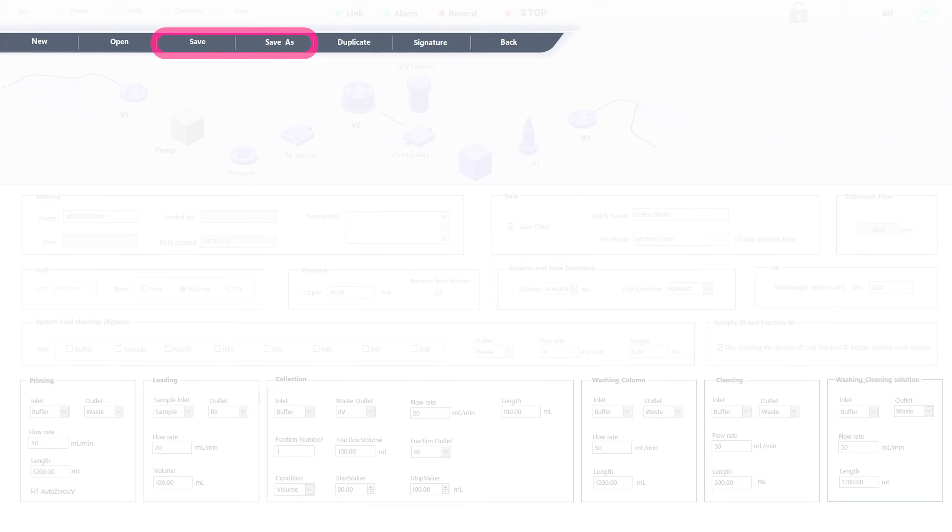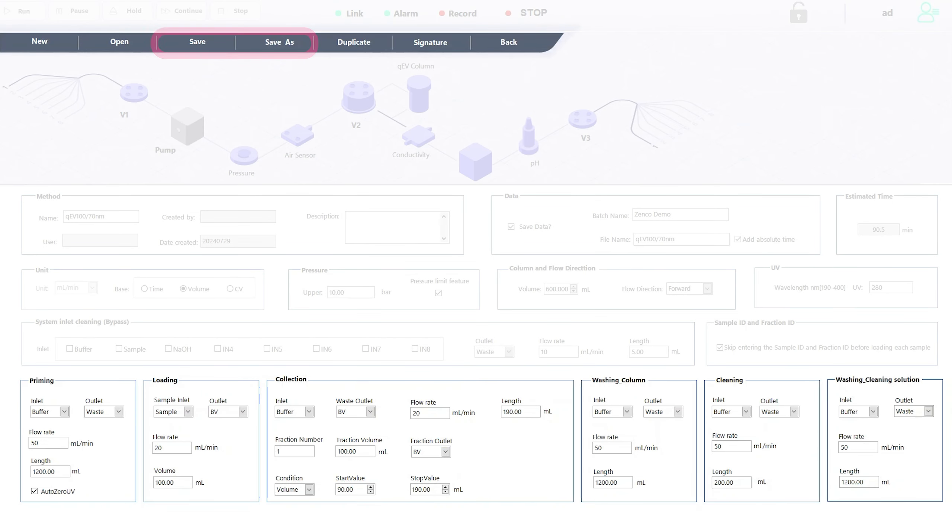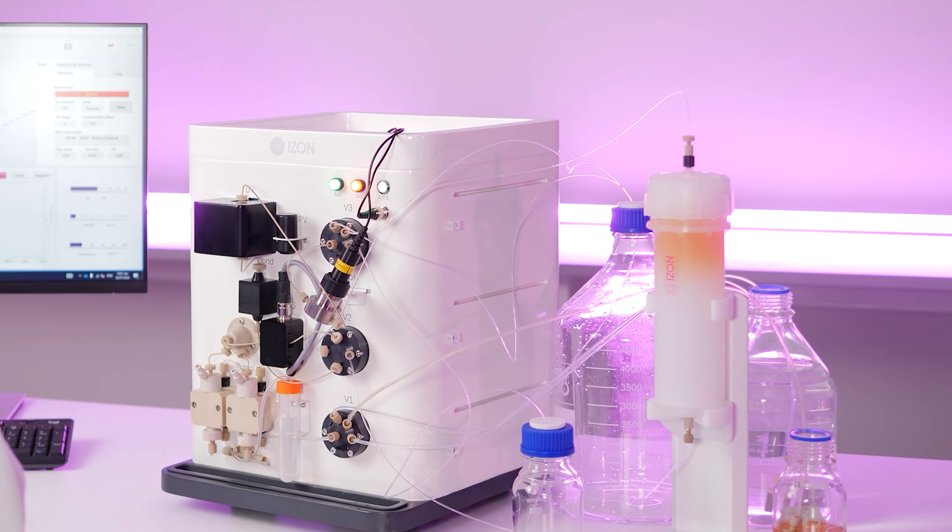You can also save and import method setups for future runs, saving valuable time.